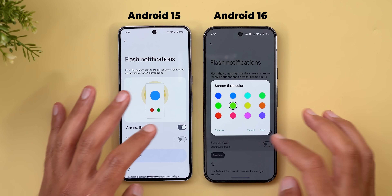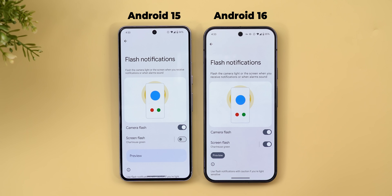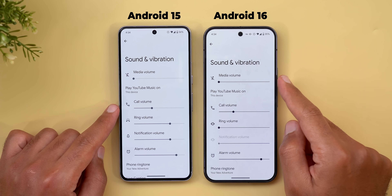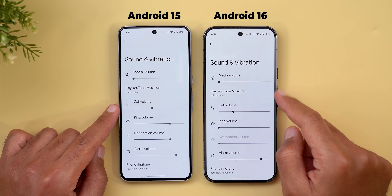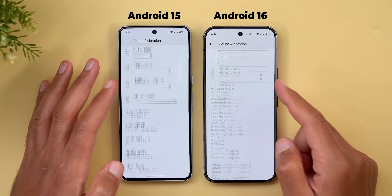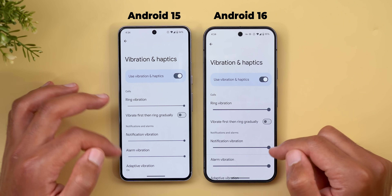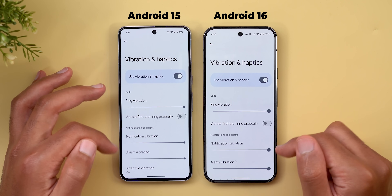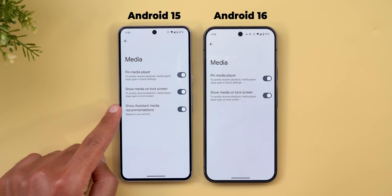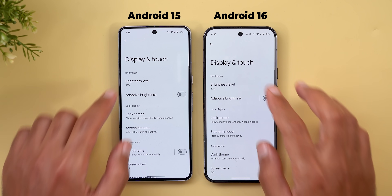Under Notifications > Flash Notifications, the preview button is now much smaller in Android 16. Under Sound & Vibration, the sliders are darker for better visibility, and under Vibration & Haptics the sliders are thicker than in Android 15.